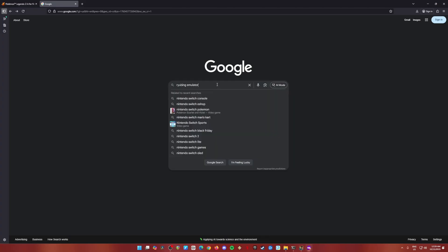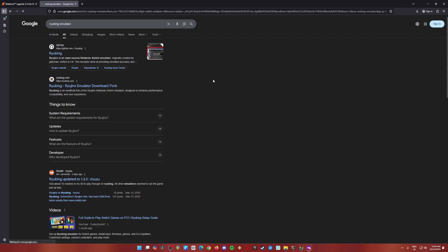Just type in uBing emulator and hit search. Then go to their official GitHub page, which is here. That is always the first result. Click on that.